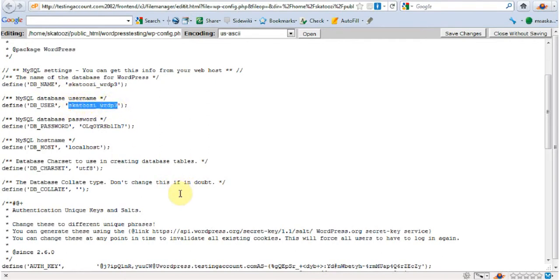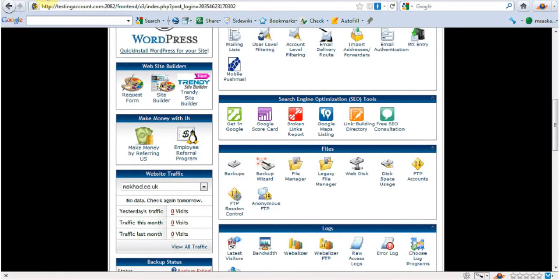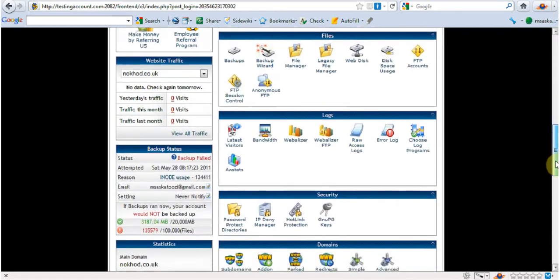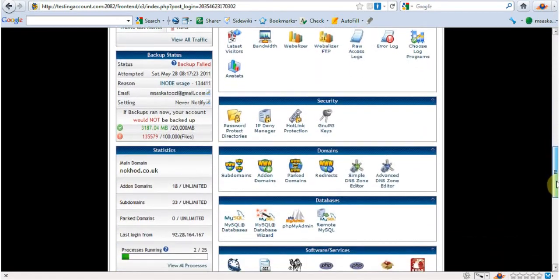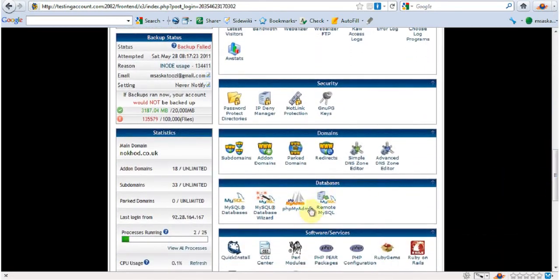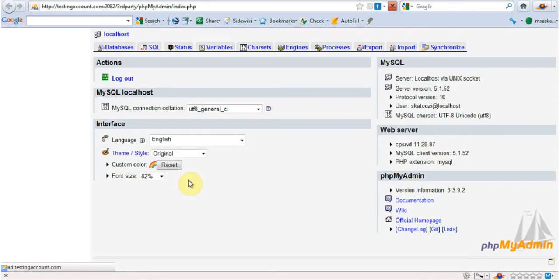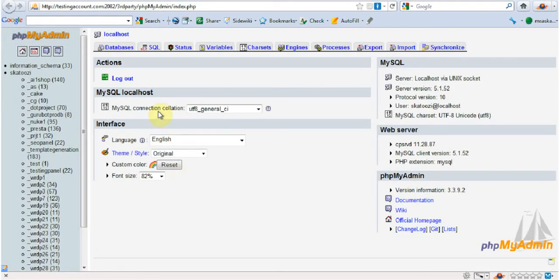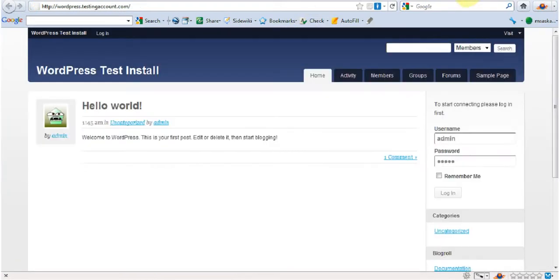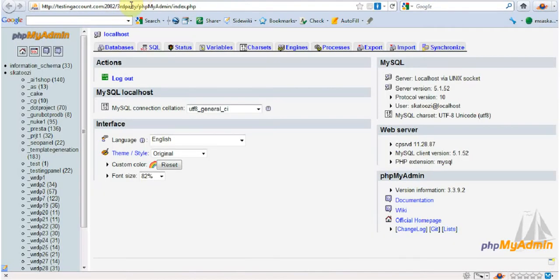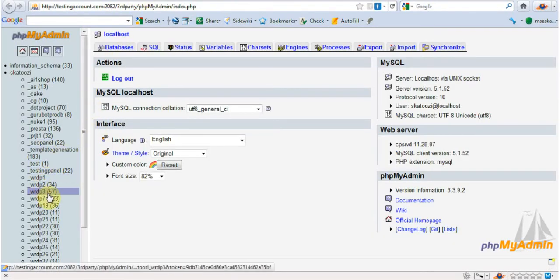How am I going to change it? For that part, we're going back to cPanel again. This time I'm going to go to phpMyAdmin. The database name was WRDP3.